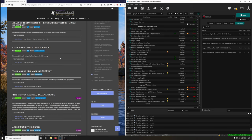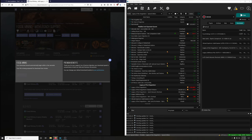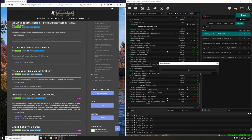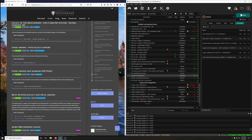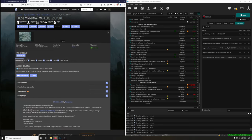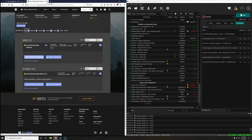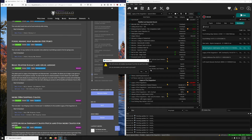Fossil Mining with Legacy Support adds fossils that can be found randomly while mining. Install it. Extract BSA — no. Fossil Mining Map Markers adds 10 map markers to excavation sites added by Fossil Mining located in the hot springs area. Download the main file and install.